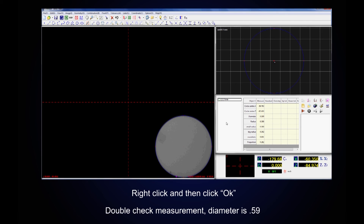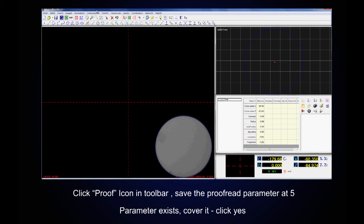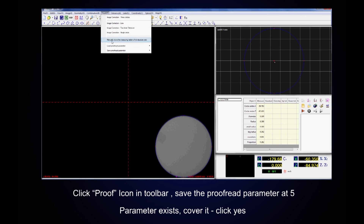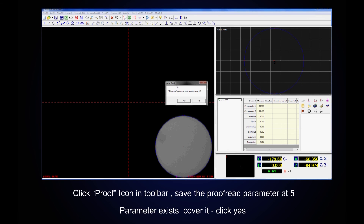Double check our measurements. Click on Proof and save the proofread parameter at five. If the parameter exists, overwrite it and click Yes.